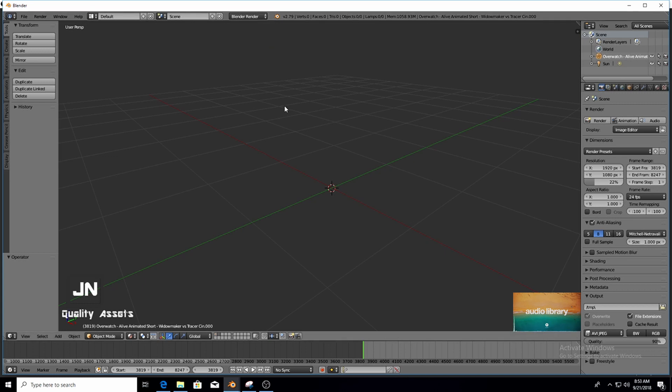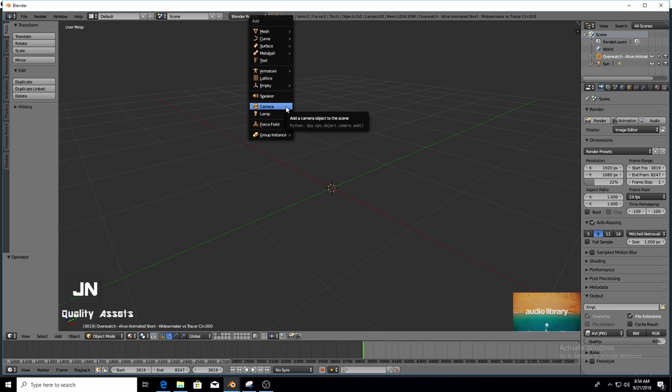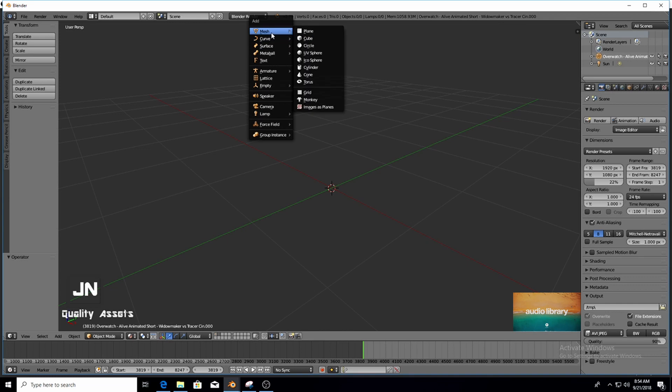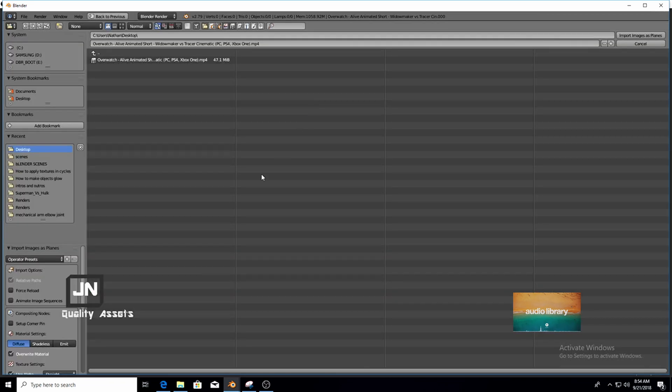Now that you have the add-on enabled, you're going to press Shift and A on your keyboard to bring up this shortcut menu. Go to Mesh and Images as Planes. Now you're going to locate your video that you want to bring into Blender. Mine is under Desktop.